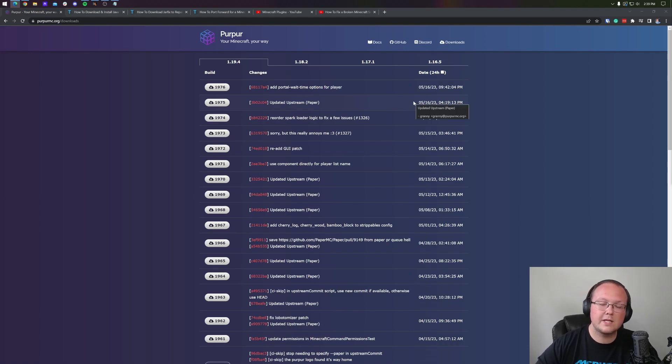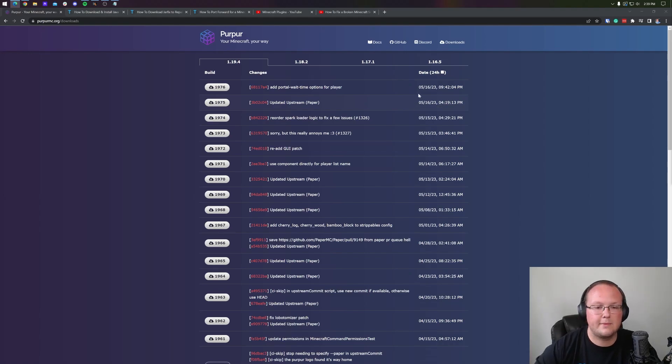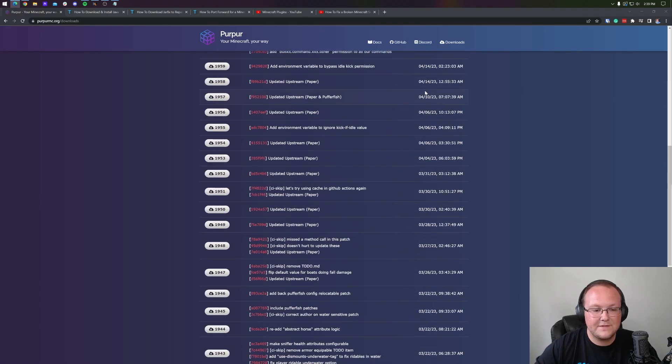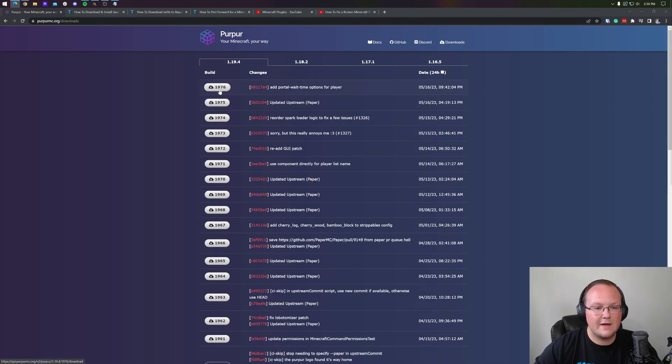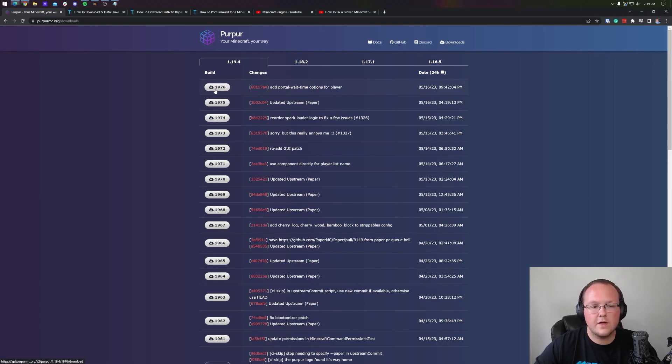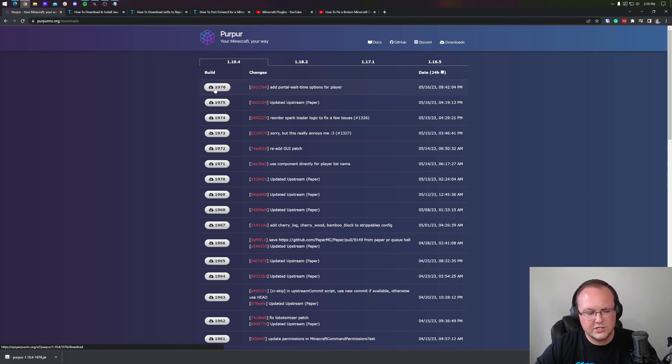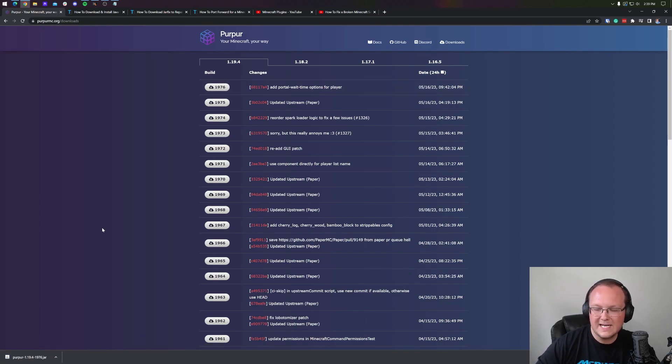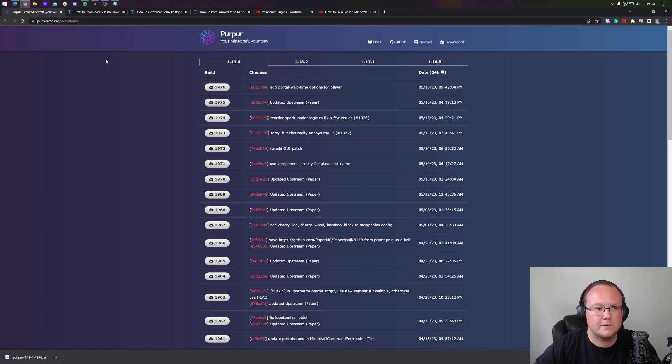The first thing you want to do is go to the second link in the description. That's going to take you here. This is the official Purpur download page. You want to go ahead and click on the top build version here. The higher this number, the better, meaning there's more bug fixes, more issues taken care of, all of that. It immediately downloads for us in the bottom left. You may need to keep or save this file depending on your browser.